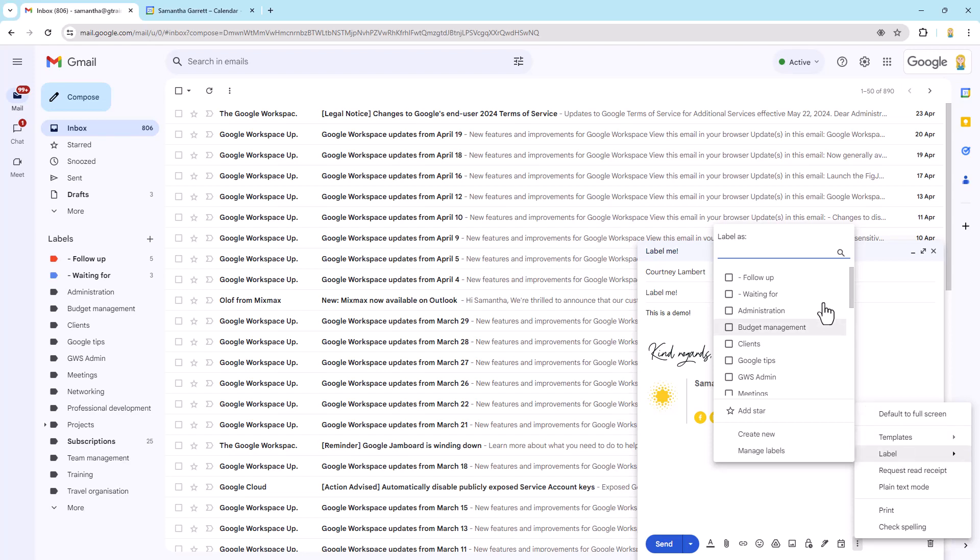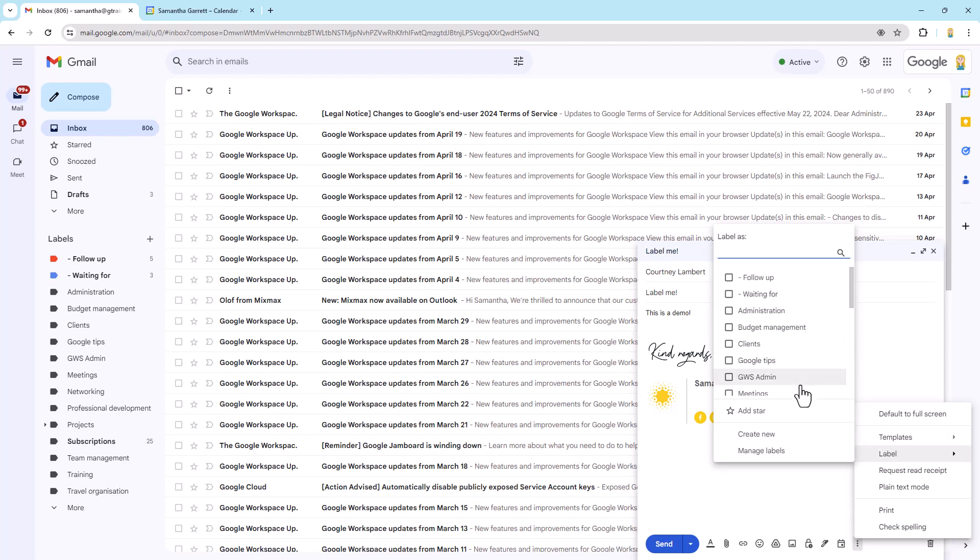I can come in here and choose any one of my labels or multiple ones. I can even choose a star if I want to. So I'm going to put on waiting and clients and click apply.